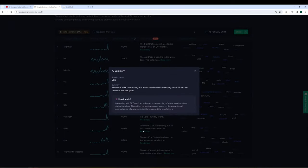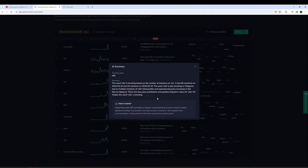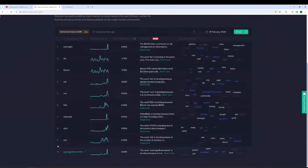VTHO, which we already discussed, related to VET. And CKB here is trending based on the number of mentions on r slash CC. This is a Reddit subreddit, of course. It had 40 mentions on February 13th and 24 mentions on February 14th. It's also getting a lot of traction on Telegram with people apparently being quite bullish about it. And not surprisingly, it's related to some price increases.